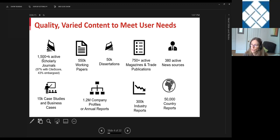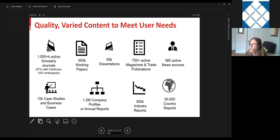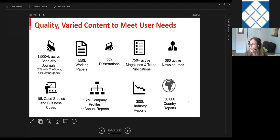Beyond journals, there are over 500,000 working papers from sources like NBER, 50,000 full text dissertations, quite a number of active full text trade and magazine publications, and almost 400 active news sources — including newspapers, online news forms, wire feeds, and even blogs. There are about 15,000 case studies and business cases, a large number of company profiles, and industry and country reports.